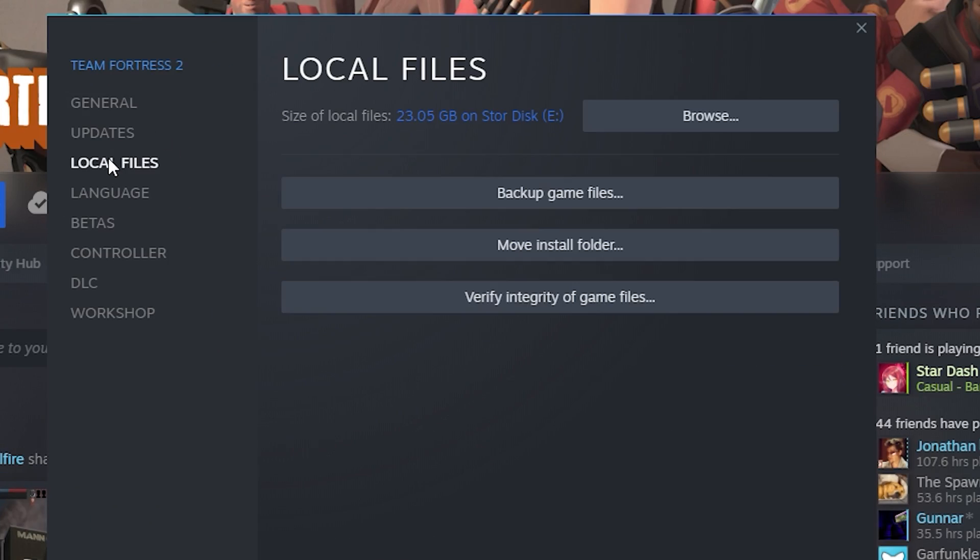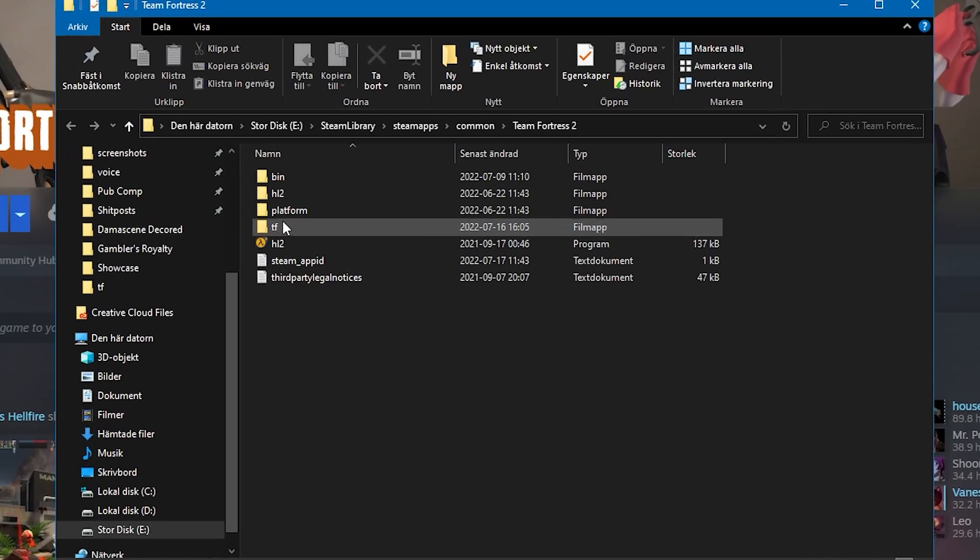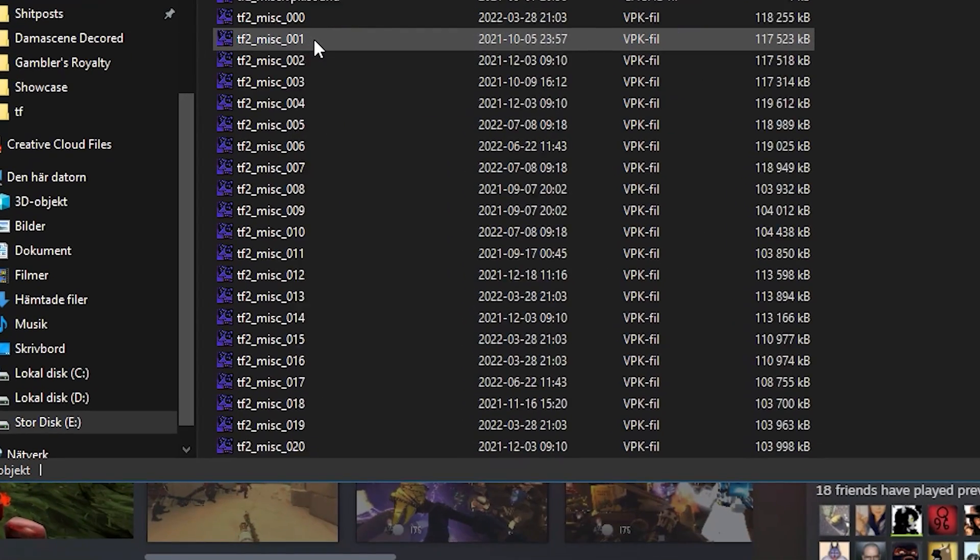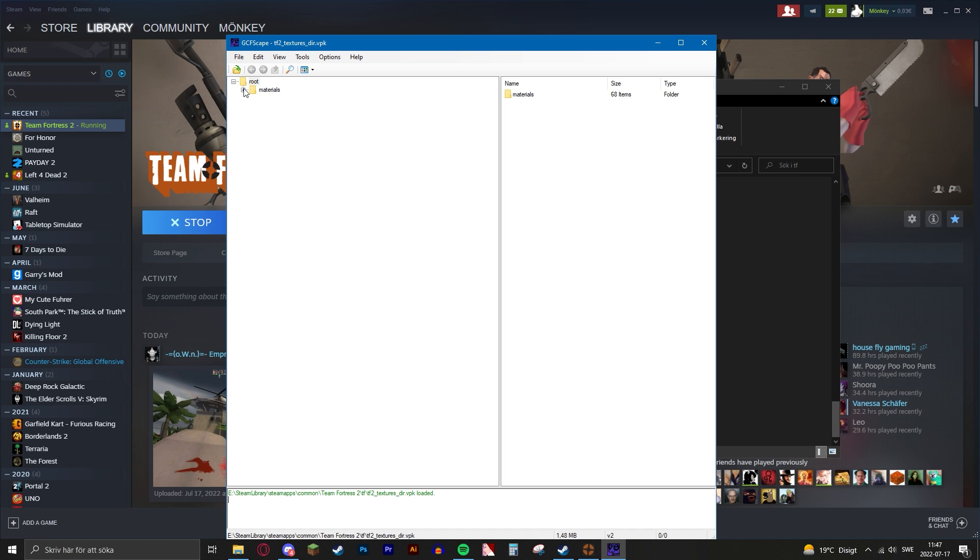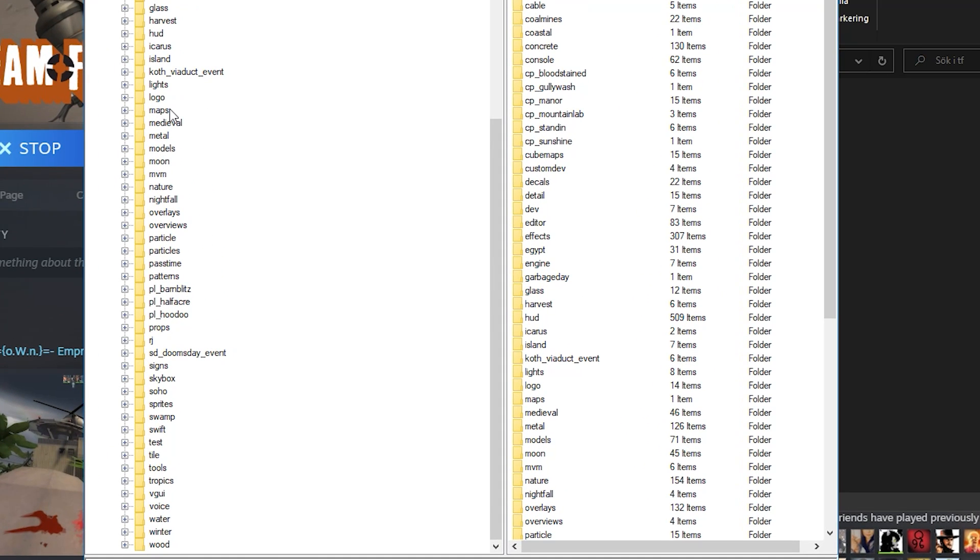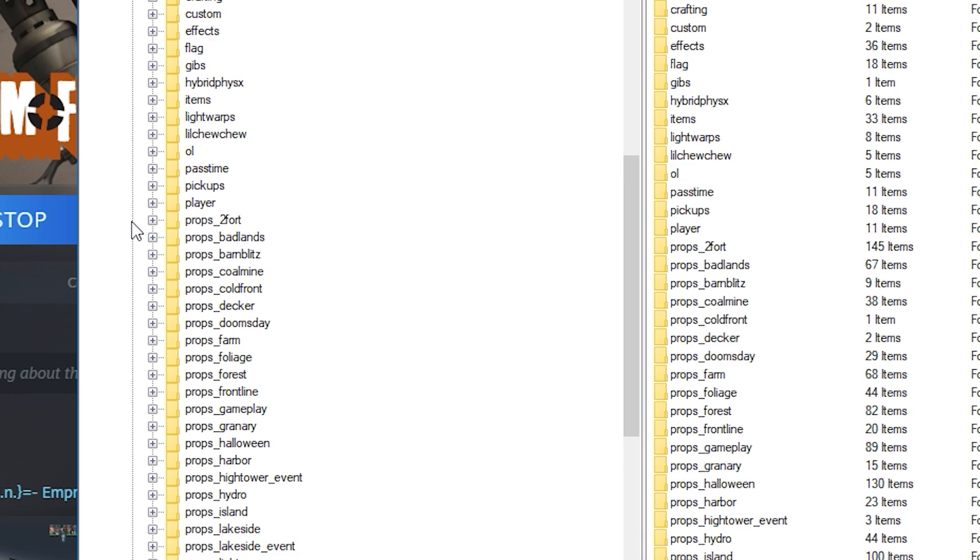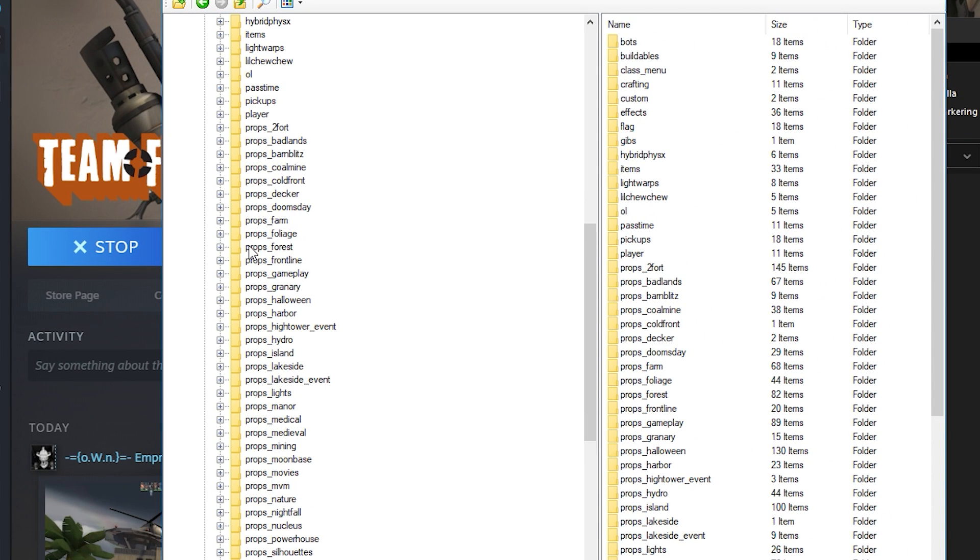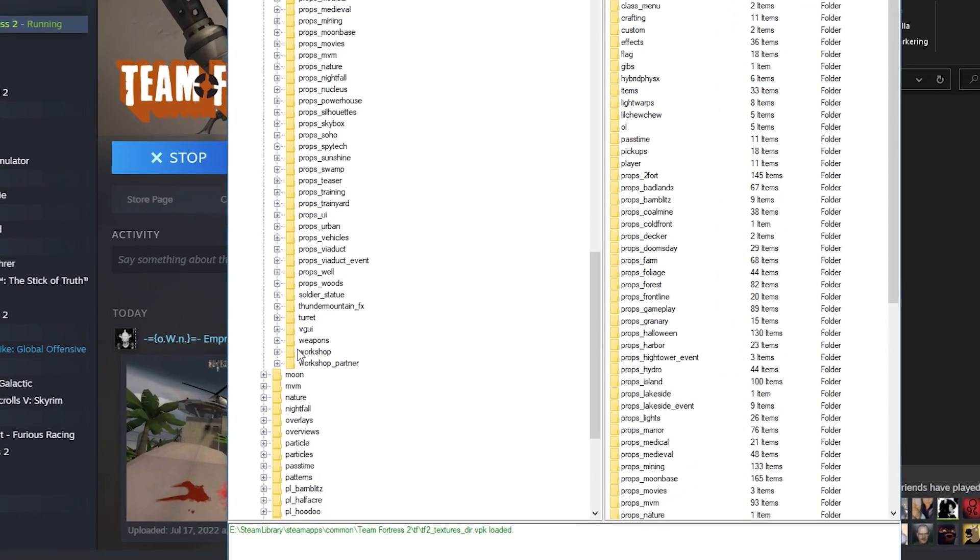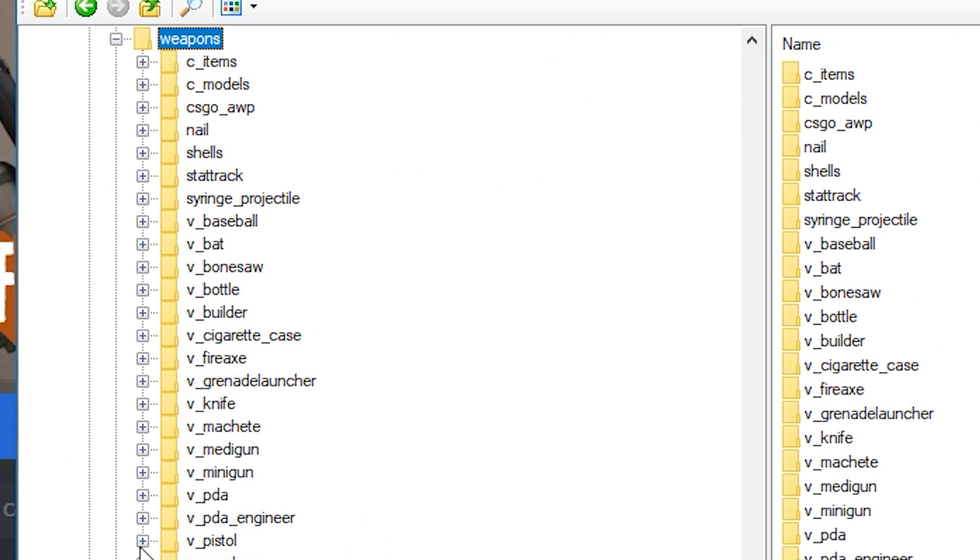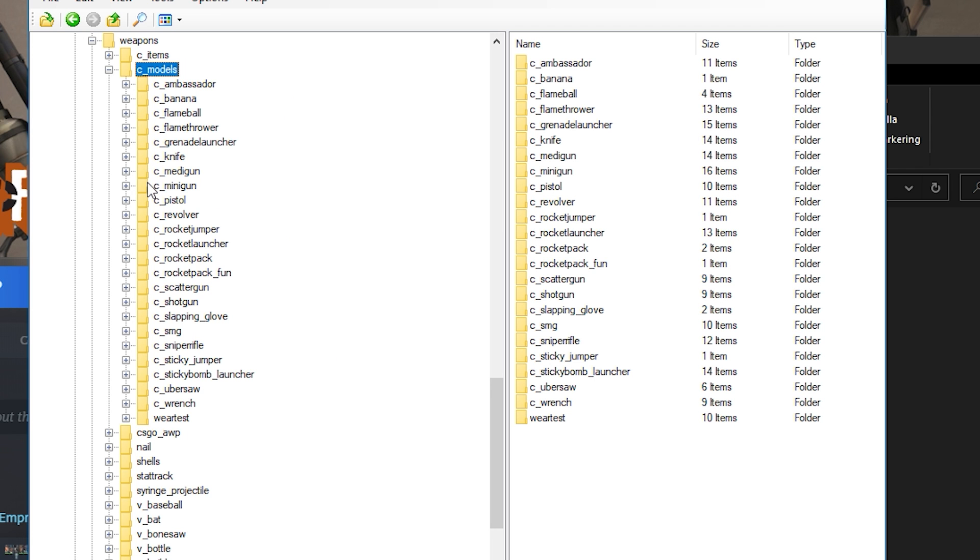Then you go into TF2, you scroll all the way down to textures.vpk and open up the materials. You scroll down to the model section, and then you scroll all the way down in this branch until you find weapons. You open that up, then you go to c_models, and here are all the c_models.